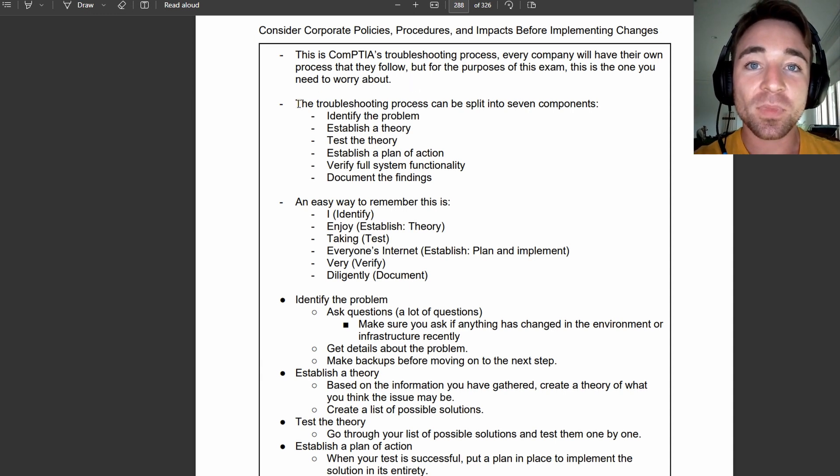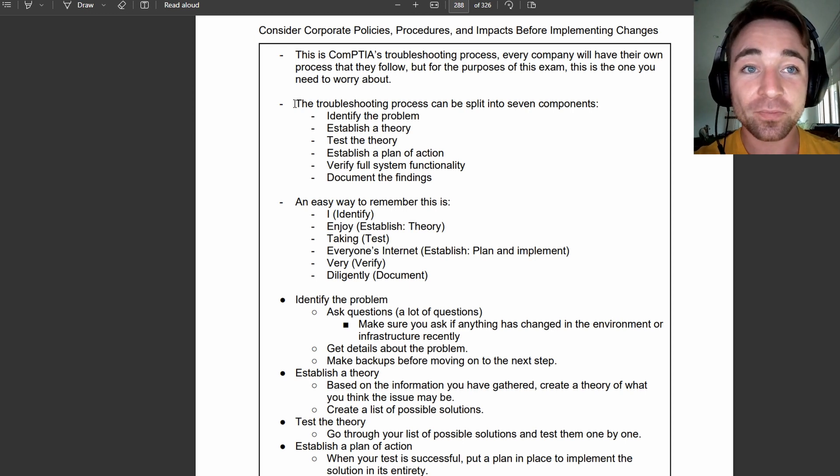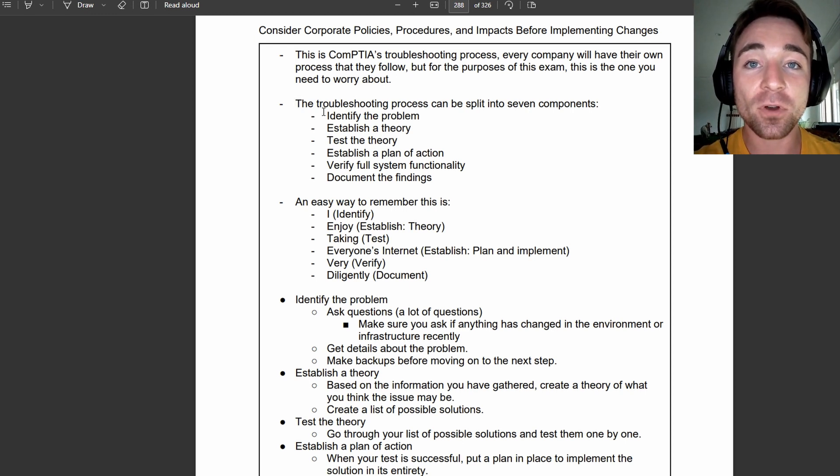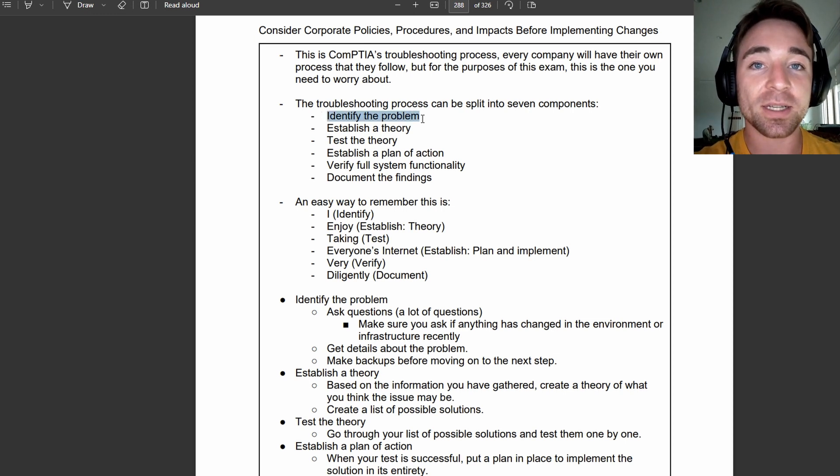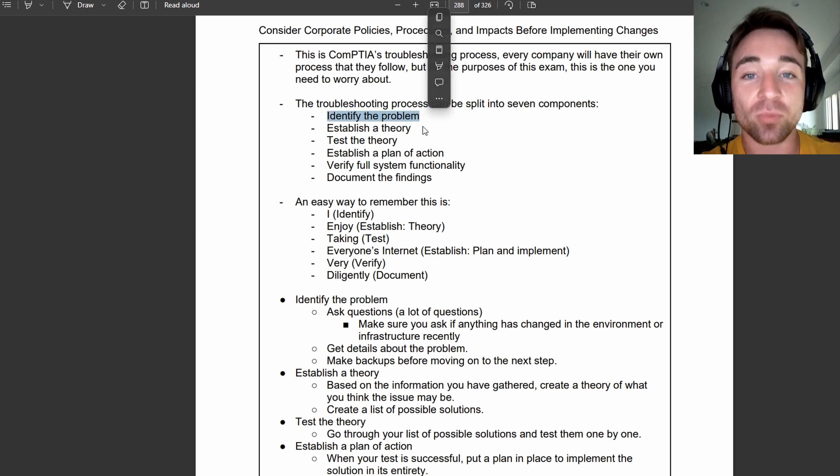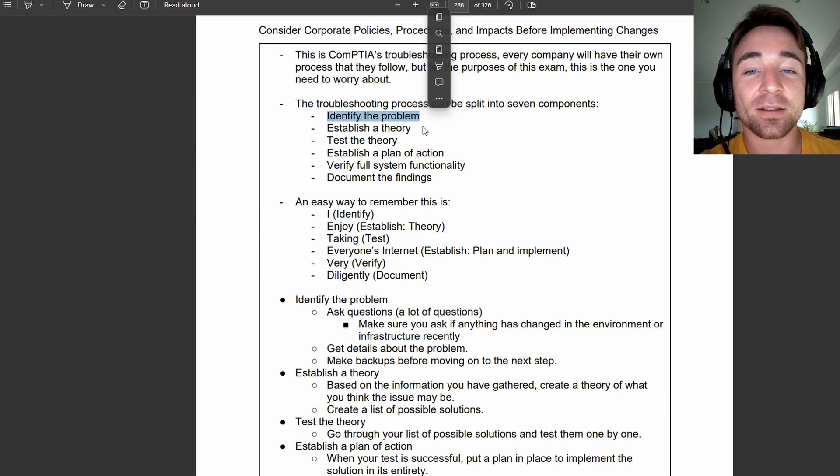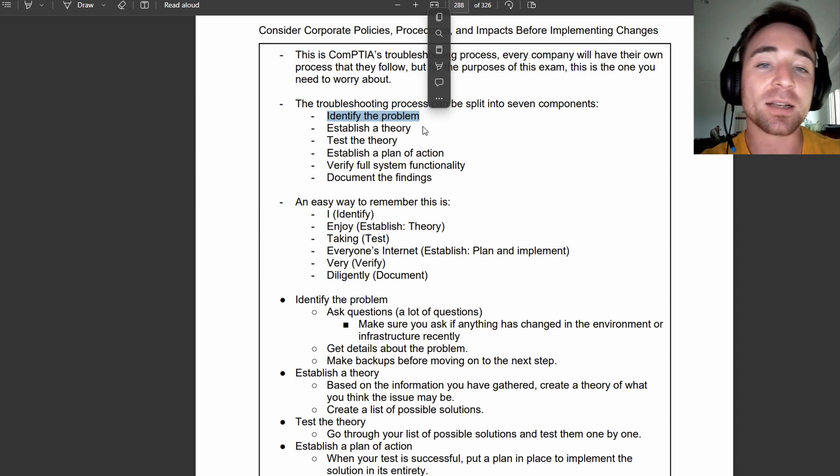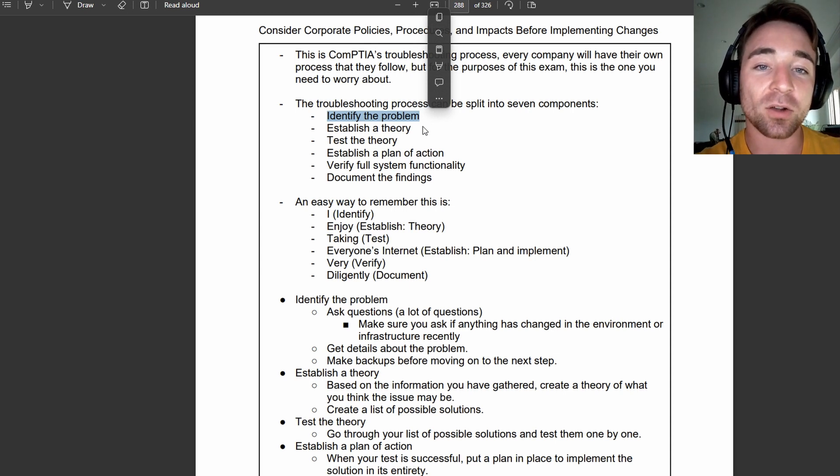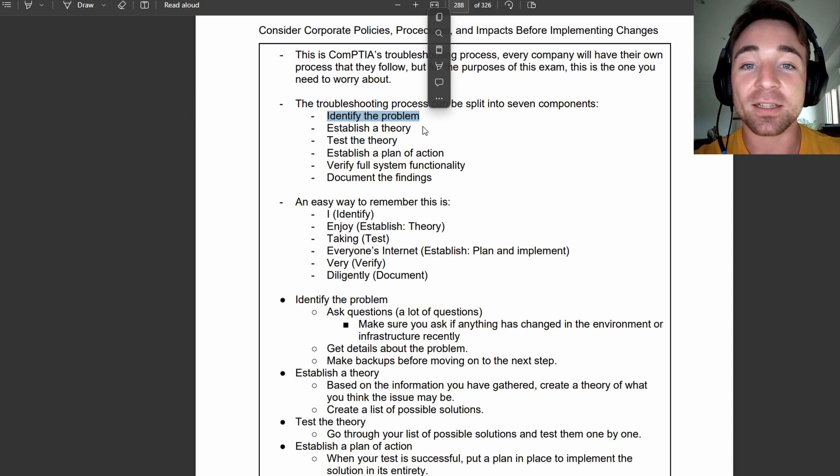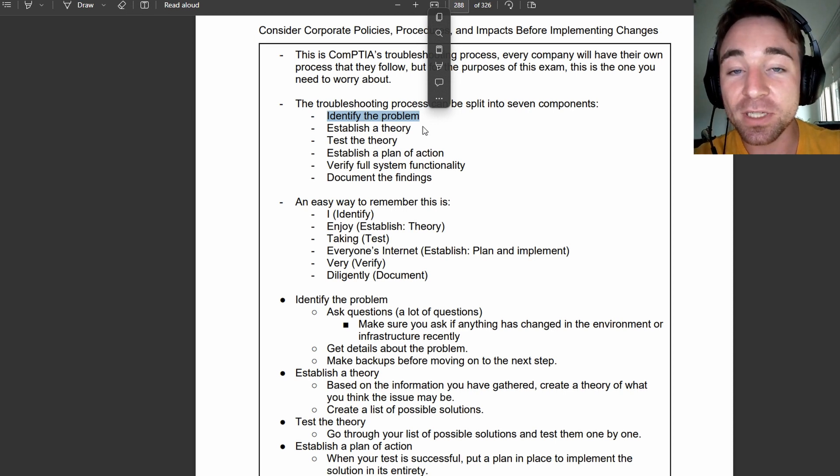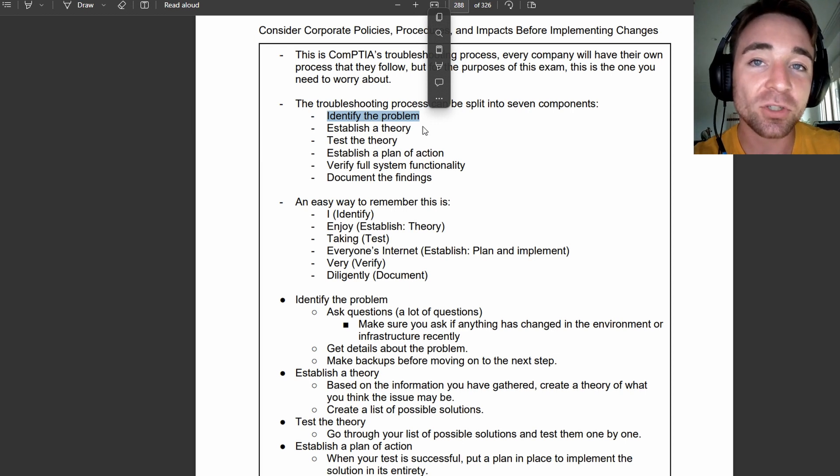So, let's get straight into the actual meat of it. The troubleshooting process is as follows. We have, first, identify the problem. This is where we're essentially trying to figure out what the problem is. This is where we are asking the person over the phone questions, doing that initial interrogation, seeing if anything has changed recently to identify, hey, maybe that could have caused the issue.